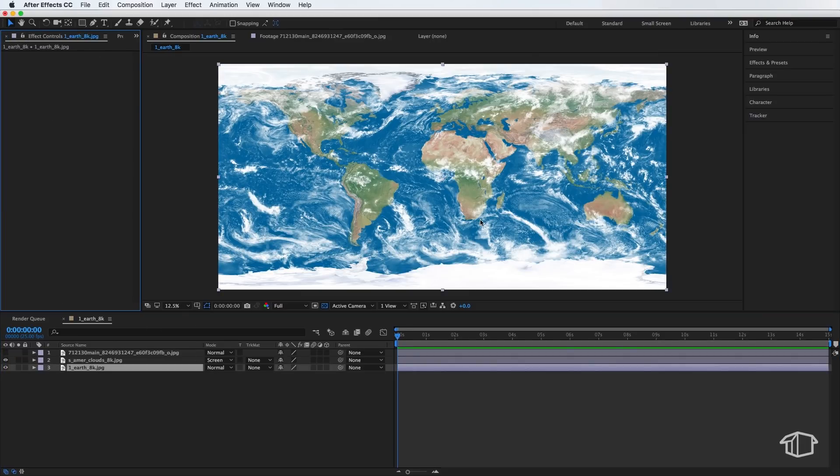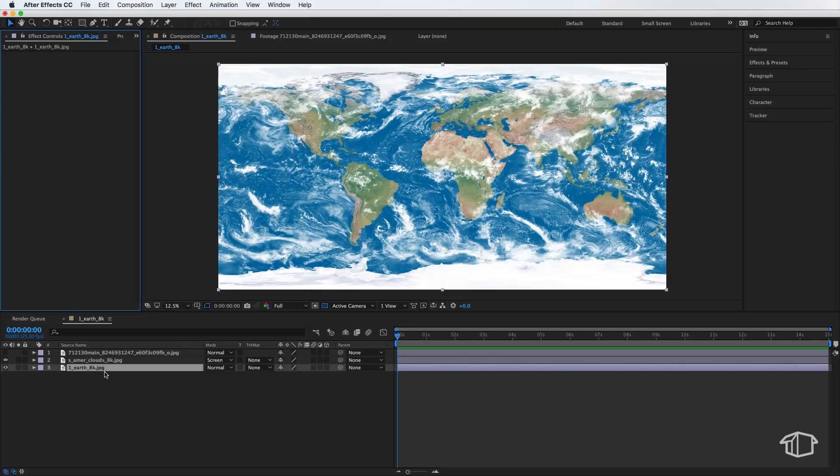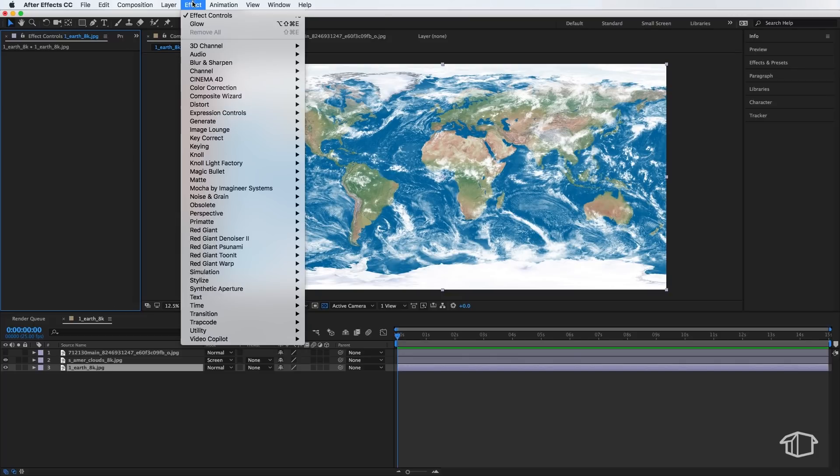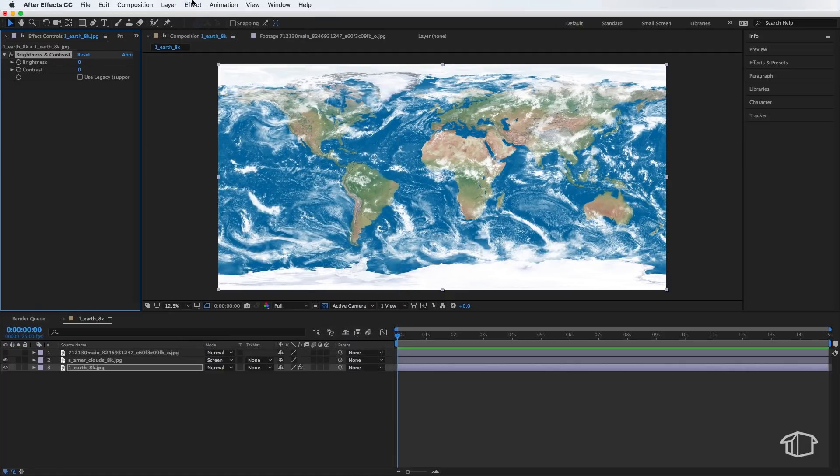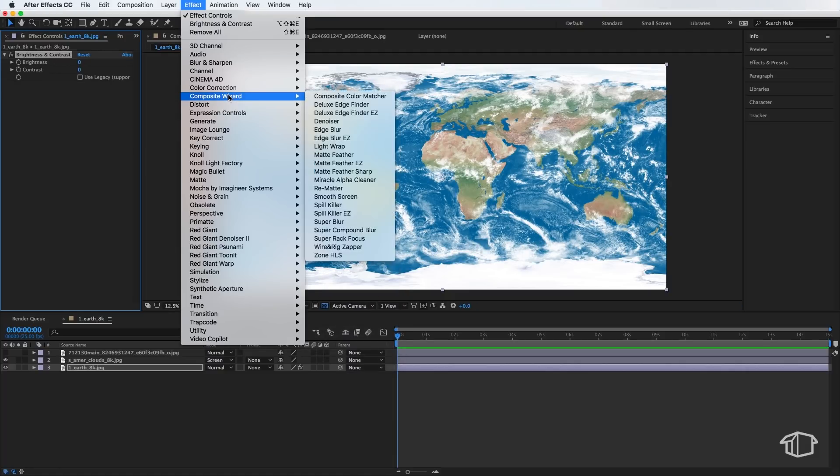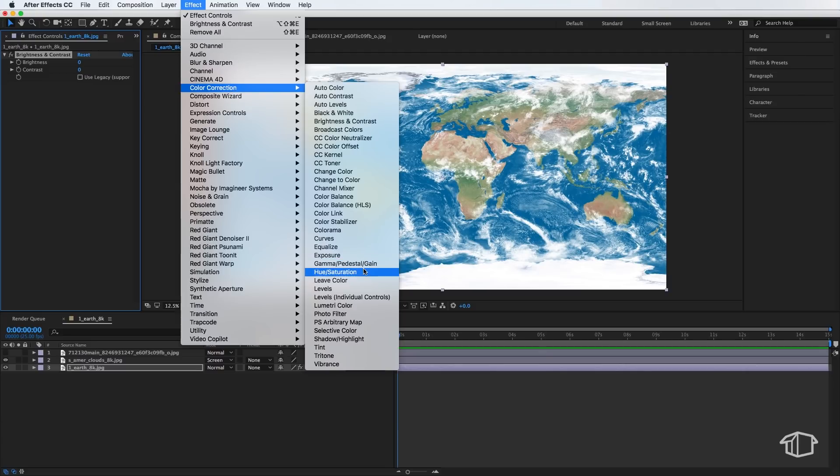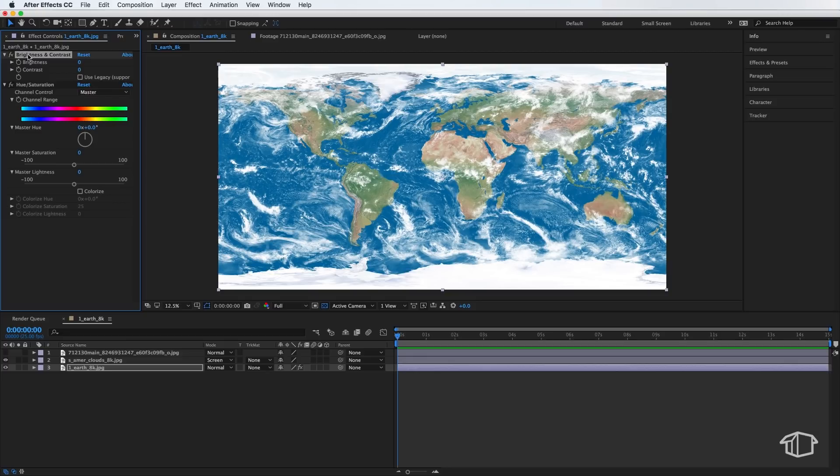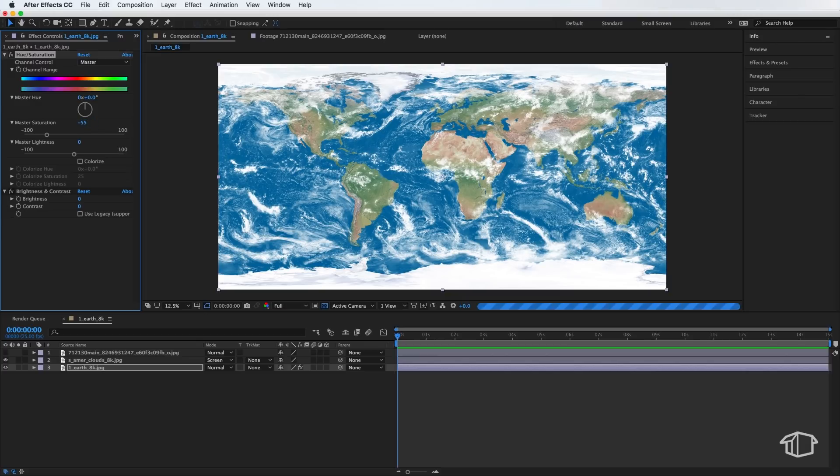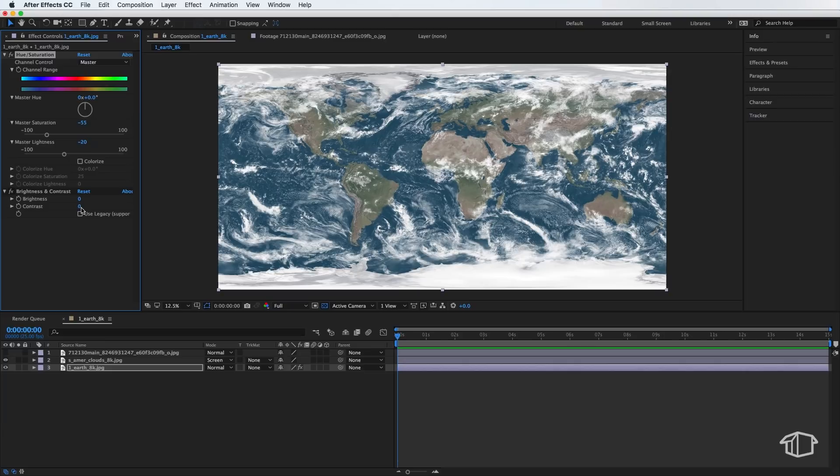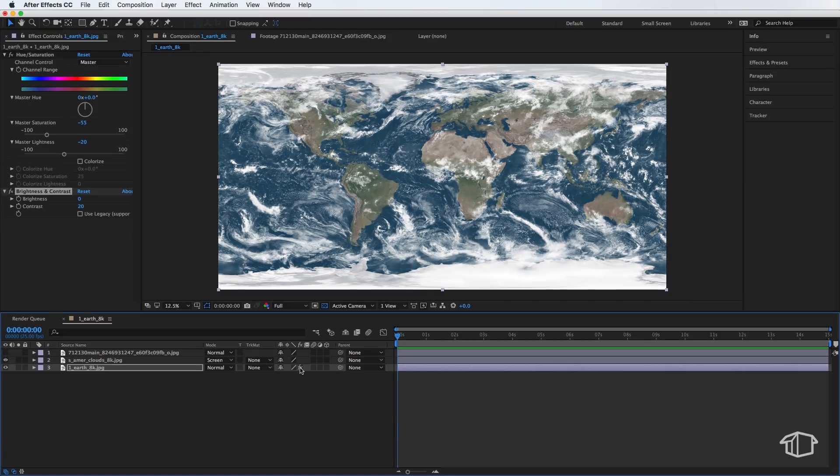Now the first thing we need to do in preparation for creating our Earth, we just want to adjust a few colors here. So with my bottom image selected, I'm going to come up to Effect, down to Color Correction. We're going to add the Brightness and Contrast. I'm also going to come back up to Effect, down to Color Correction. I'm going to come down and add some Hue and Saturation. I'm just going to adjust the Saturation to be negative 55. I'm going to make this one negative 20. I'm going to make the Contrast around 20 as well. Now all this is doing is just adding a little bit of desaturation and color contrast to our image.